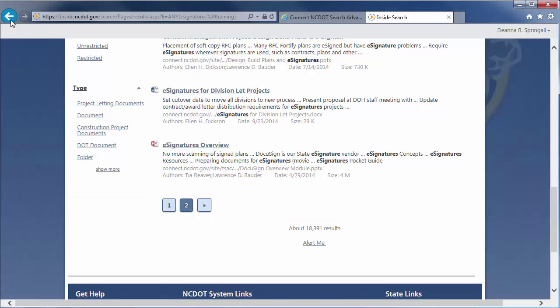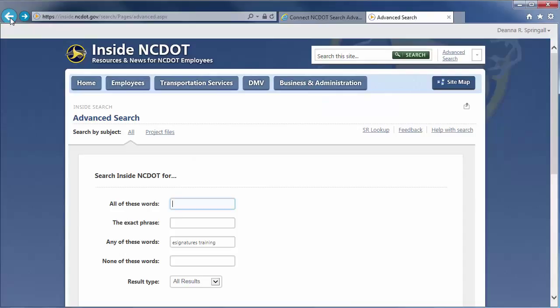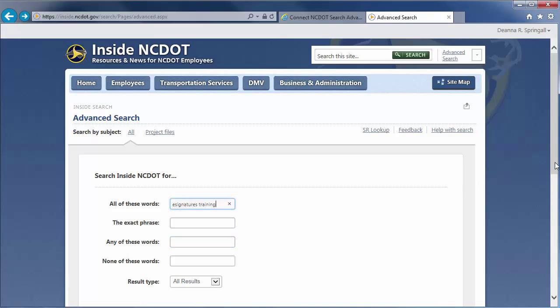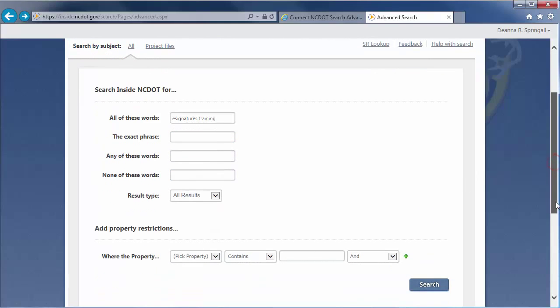Let's go back to the Advanced Search page. Use Ctrl-X to cut the words from the previous field and use Ctrl-V to paste the words into the All of these words field. Click Search.